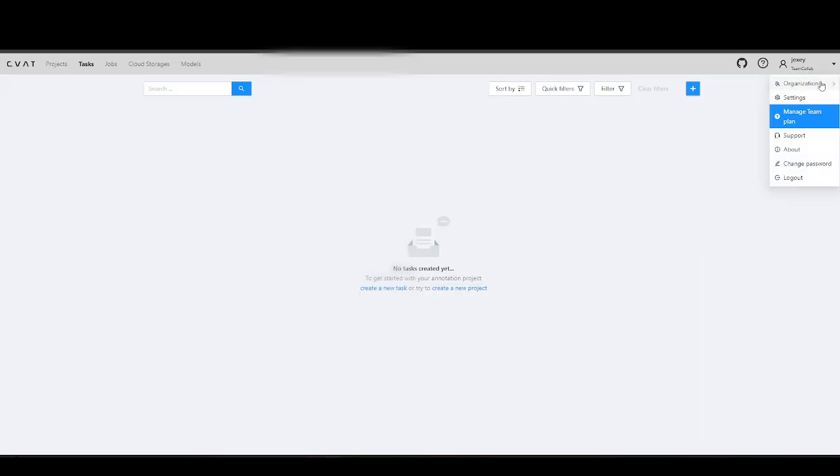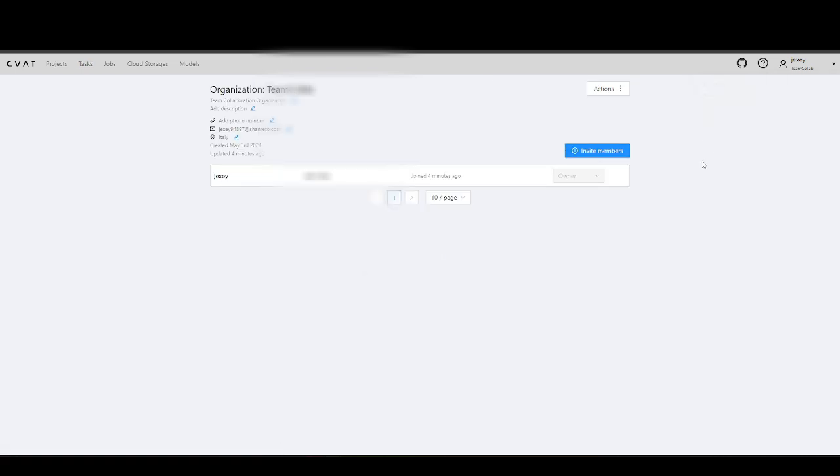Now you can invite users and create tasks. For instructions on how to do this, please refer to the following video.